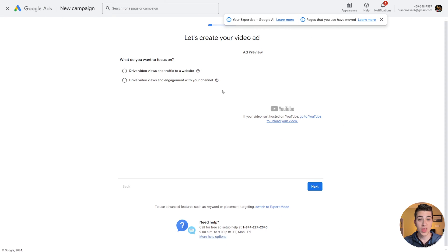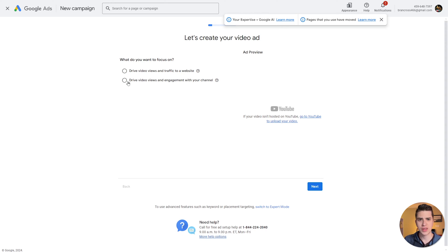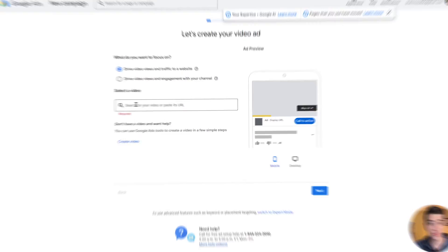When it comes to choosing the goal for our campaign, the top two options are driving video views and traffic to a website — if you want somebody to click and go to an external site — or drive video views and engagement to your channel, which is for people who want to promote their own channel on YouTube. In our case, let's imagine we're driving traffic to an external website, a product, a service, whatever we may be selling.